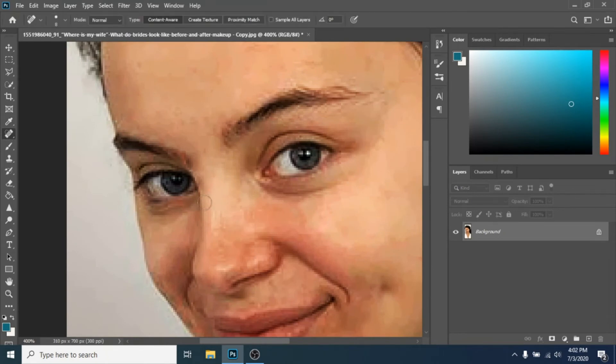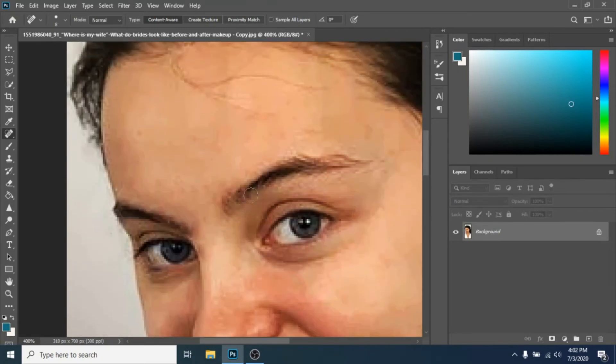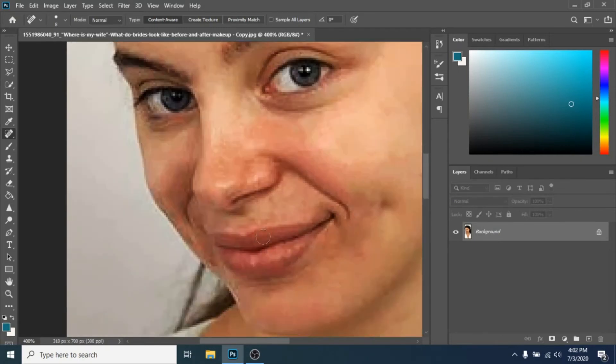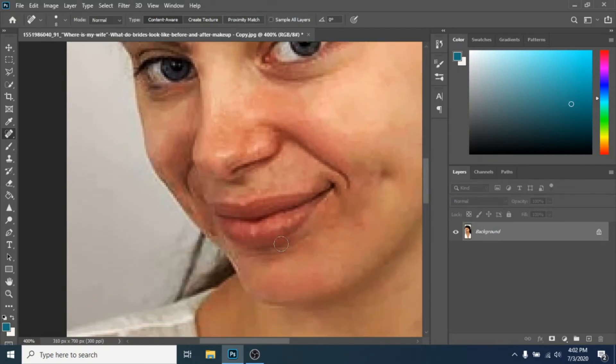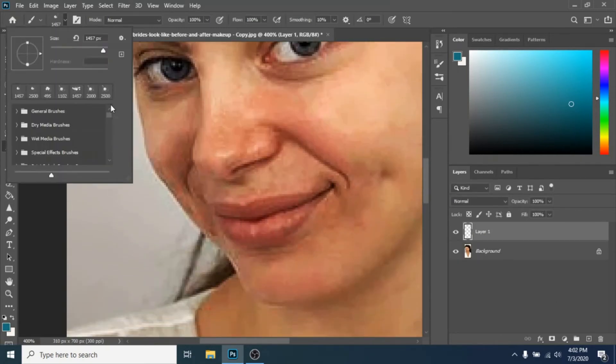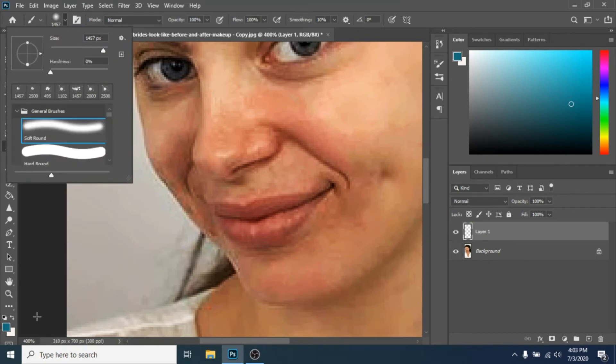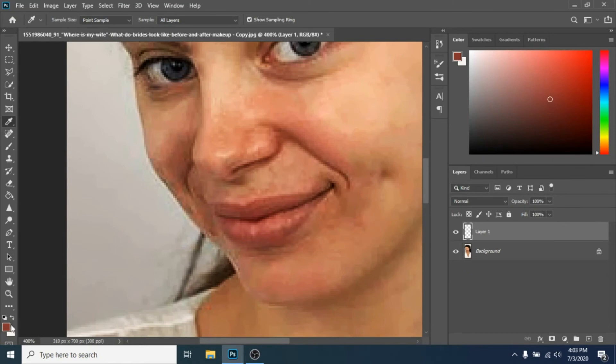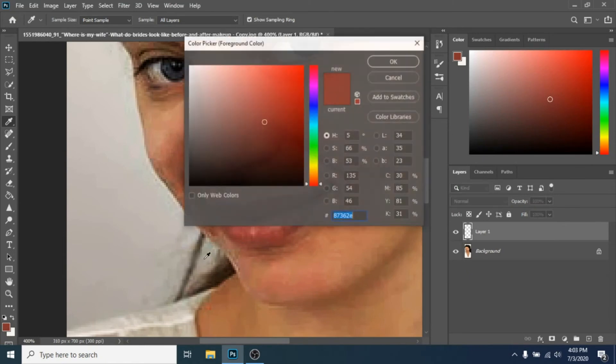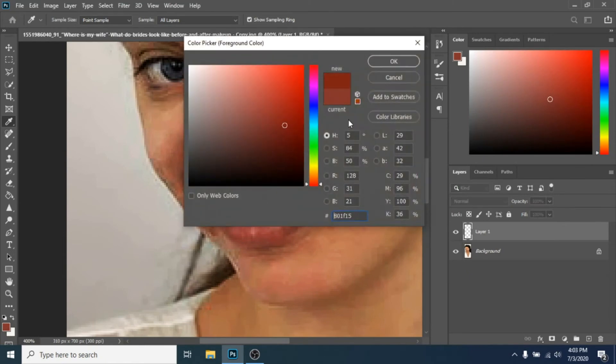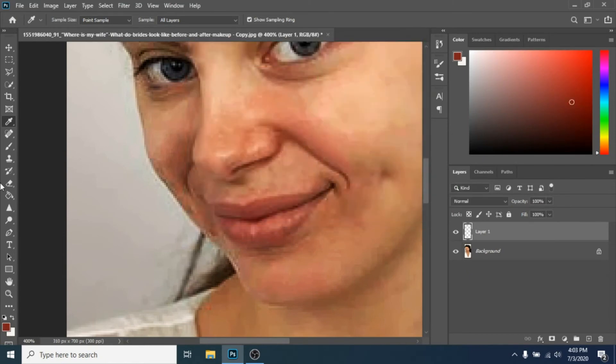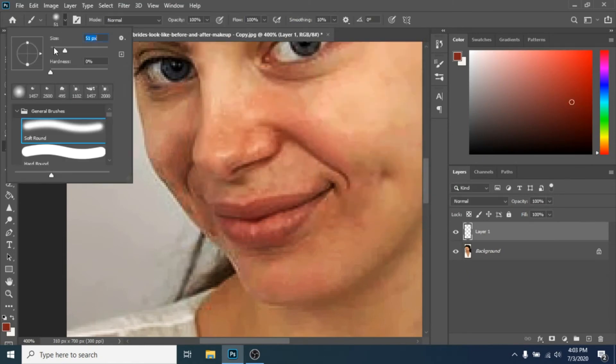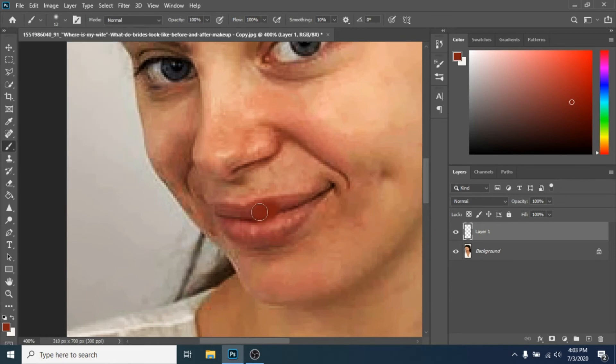The last trick is to highlight her face features. Now make a new layer, choose a color similar to her actual lips and with brush tool, draw her lips.